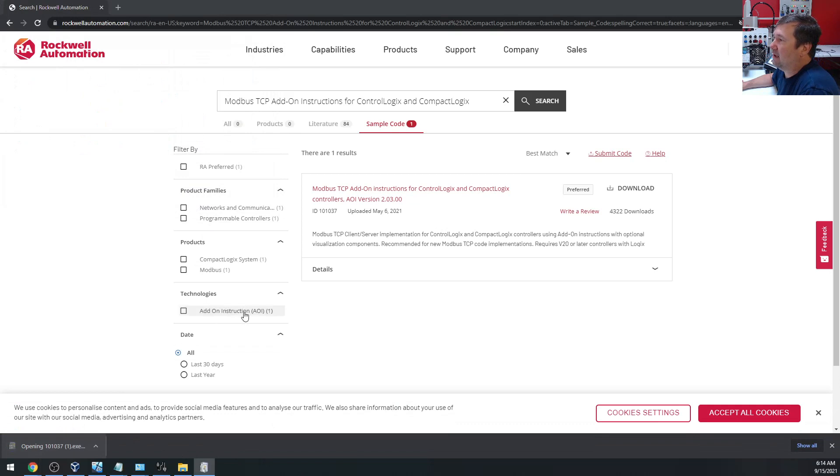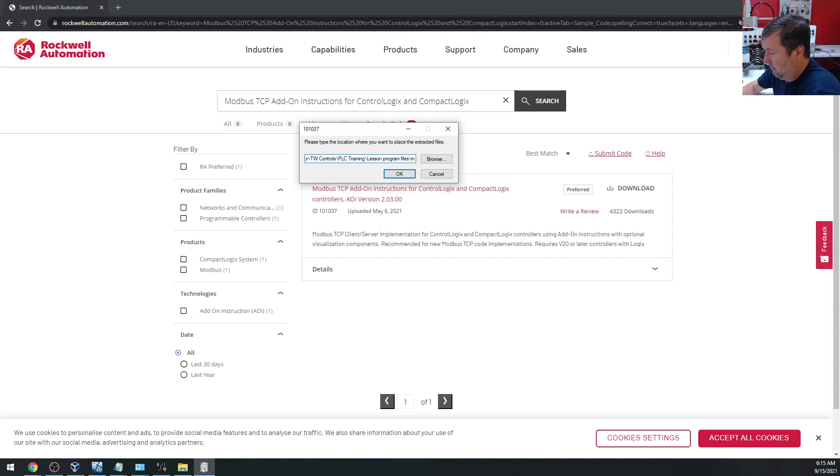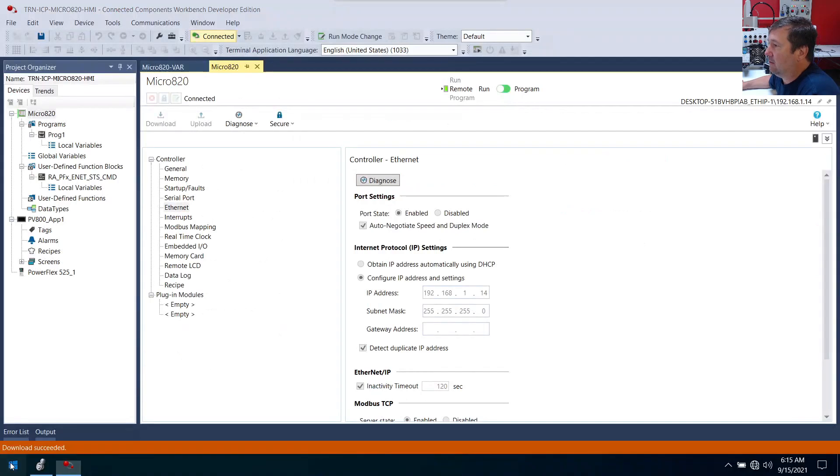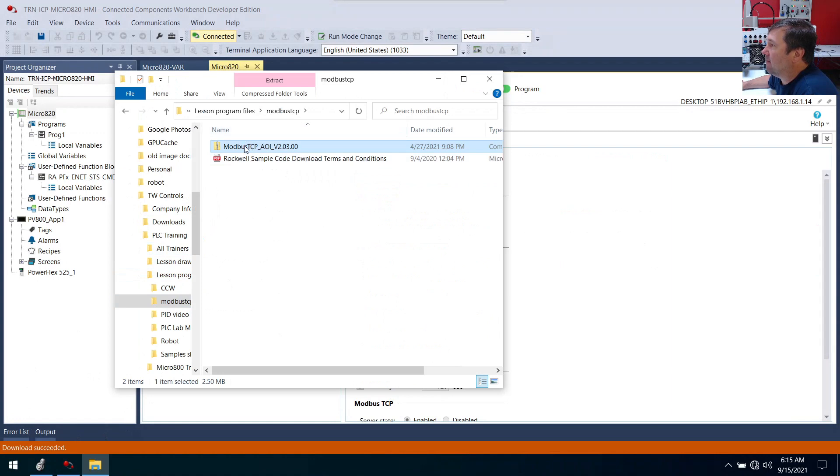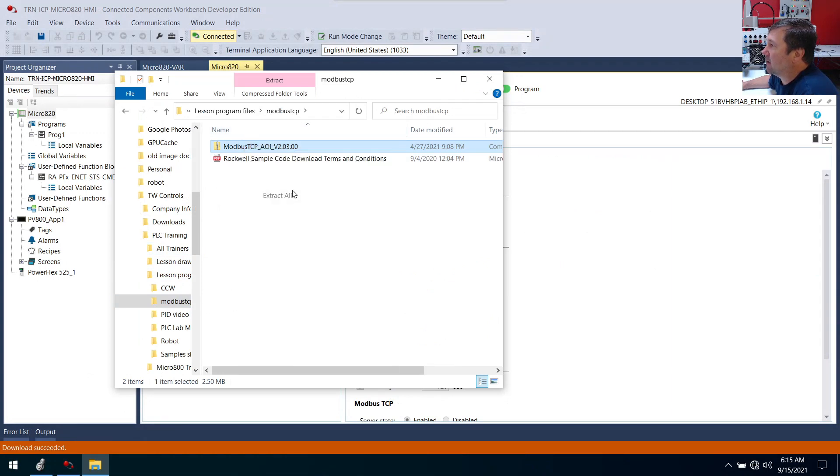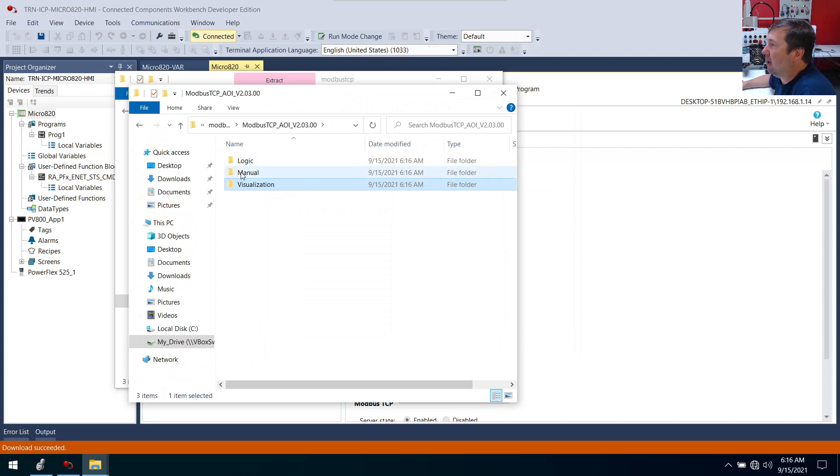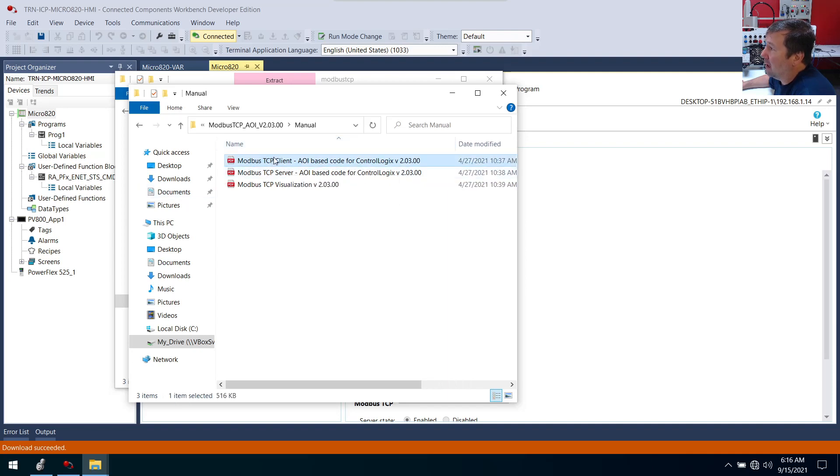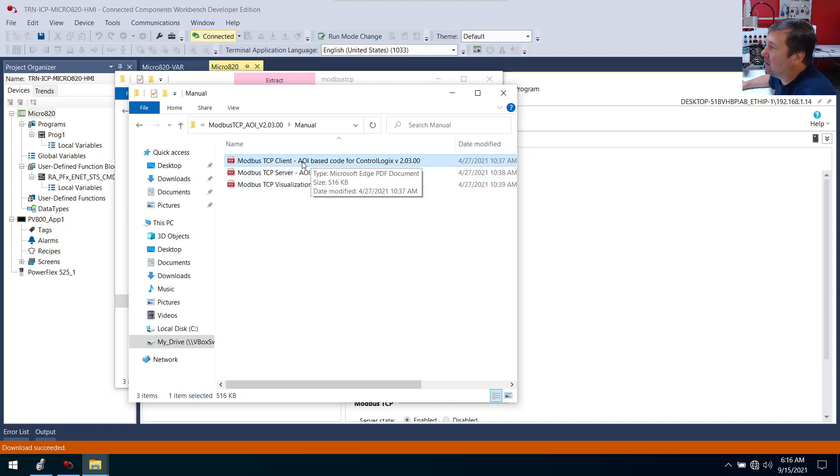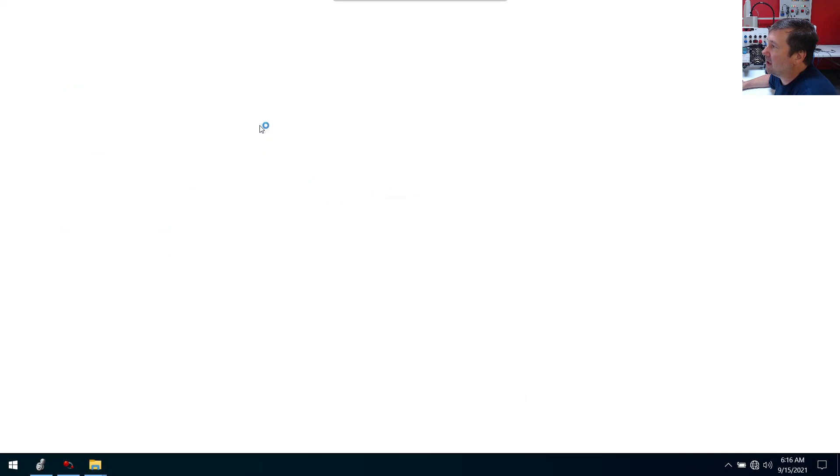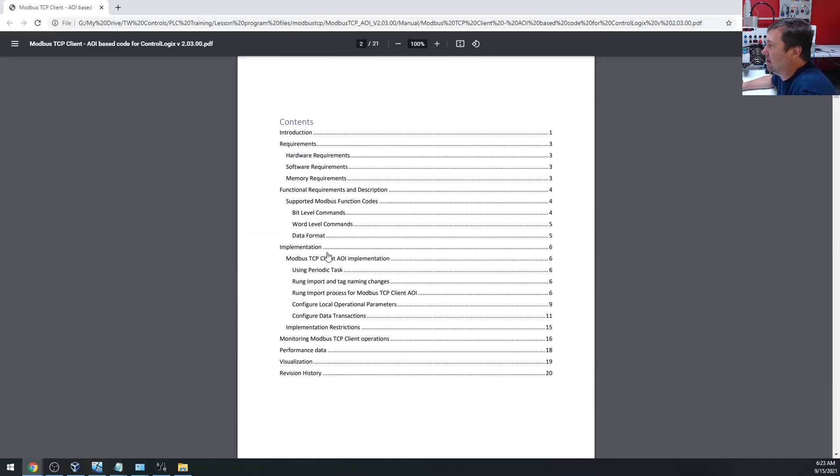I'm going to open it up and it's going to ask me to extract these files. I'm just going to put them in Modbus TCP. Now we'll go to File Explorer and navigate to that. We're going to have a zip file here. I'm going to right click it and extract all. We have Logic, Manual, and Visualization. So if we go to Manual, we're going to have manuals on both Modbus TCP client, server, and Modbus visualization. Since we've already set up our Micro 820 as a server, we're going to need to use a client. So we're going to need this manual right here. We have a table of contents. Implementation is probably where we need to start at.